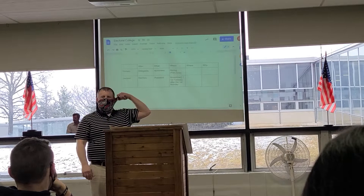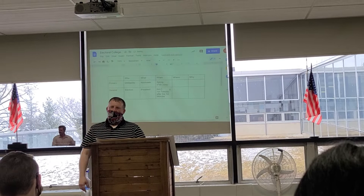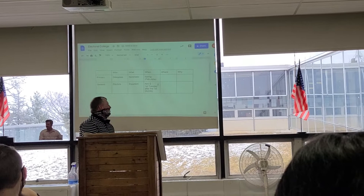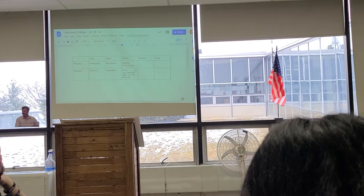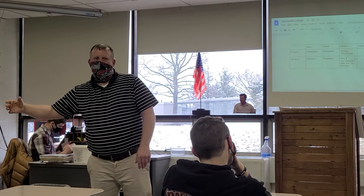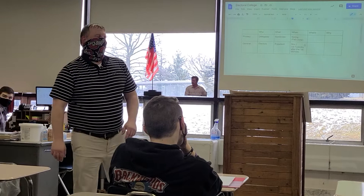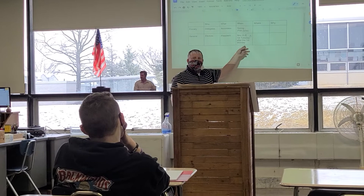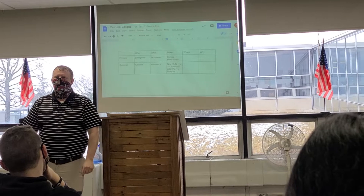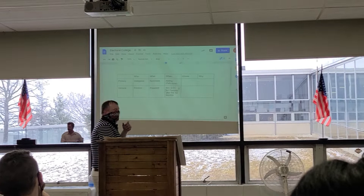Why is it so important that we vote on the first Tuesday after the first Monday? If October 31st falls on a Monday, and the first Tuesday is November 1st — are you going to remember after Halloween to go vote the next day? No. Exactly. So this is why they set it up: first Tuesday after the first Monday. Election day is always the second through the eighth.